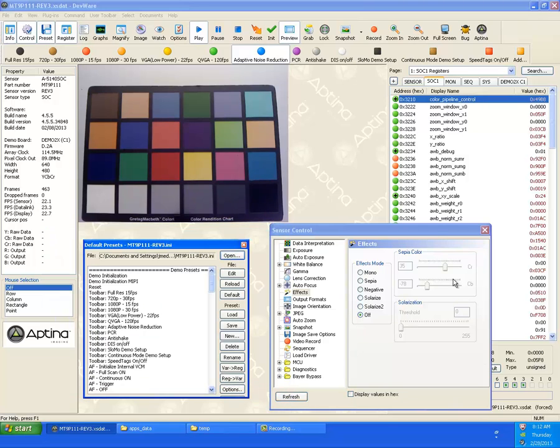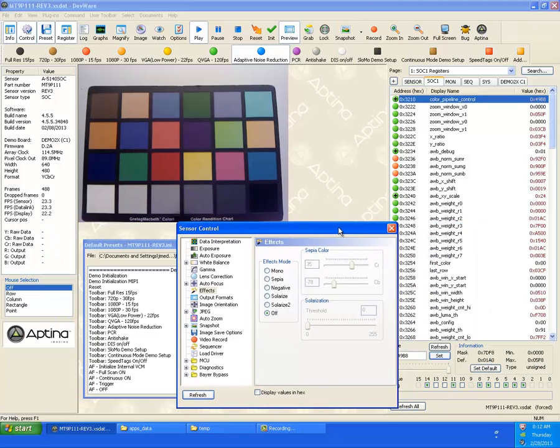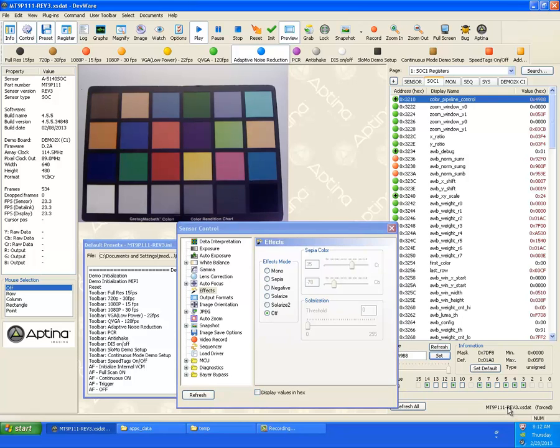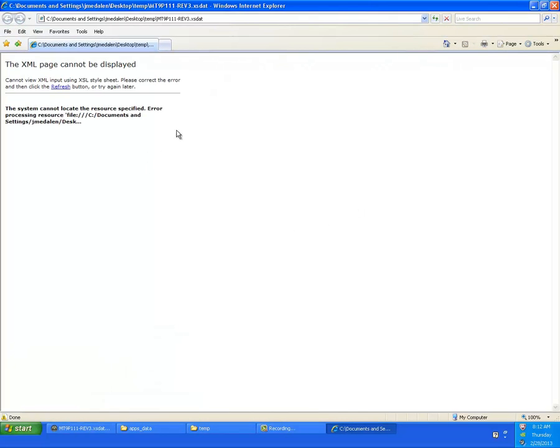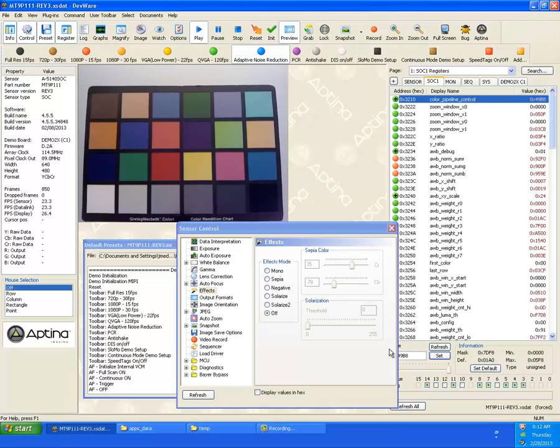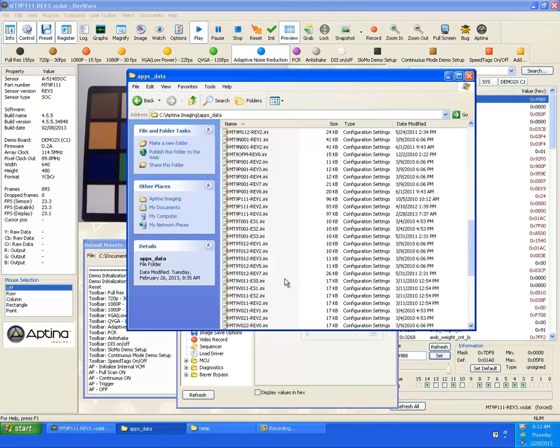And then also, what you'll notice over here is that the SDAT file says force. Here's the only drawback to this. When you open this now, you're going to get this error about the XML file. That's because that style sheet was not located in the temp folder. It has to be in the same folder as the SDAT.